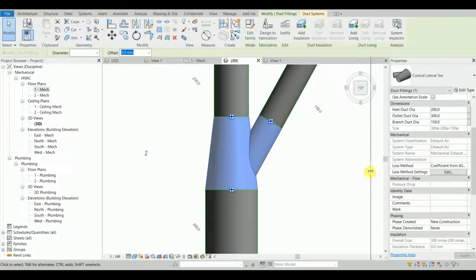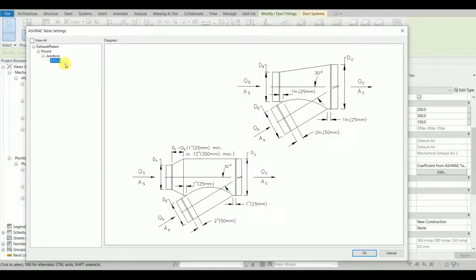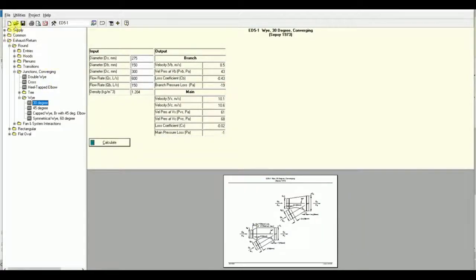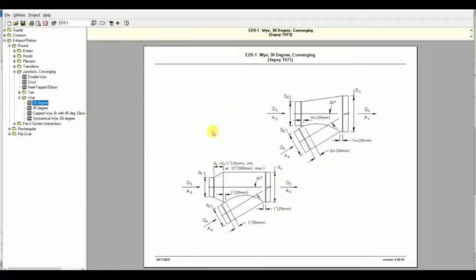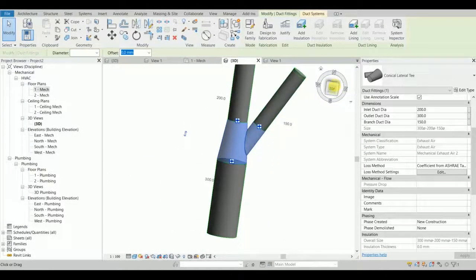Going to the loss method settings, I can see it selects ASHRAE 85-1, the same as the ASHRAE duct fitting database software. In this exhaust system with round ducting, the Y-fitting at 30 degrees — where the branch connects at 30 degrees to the main duct — is getting picked correctly.